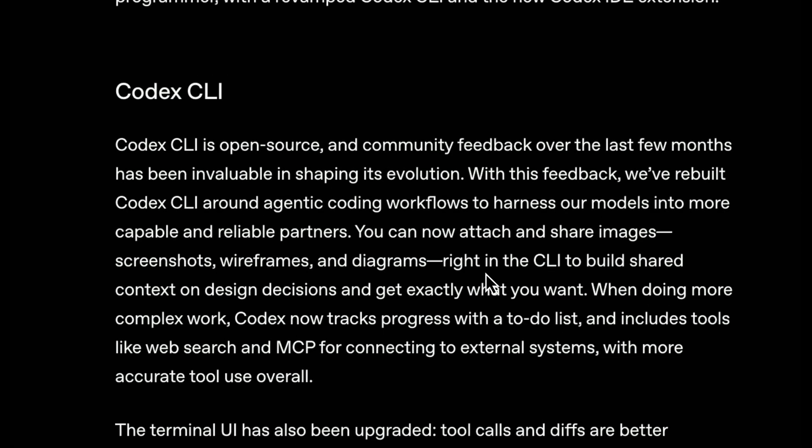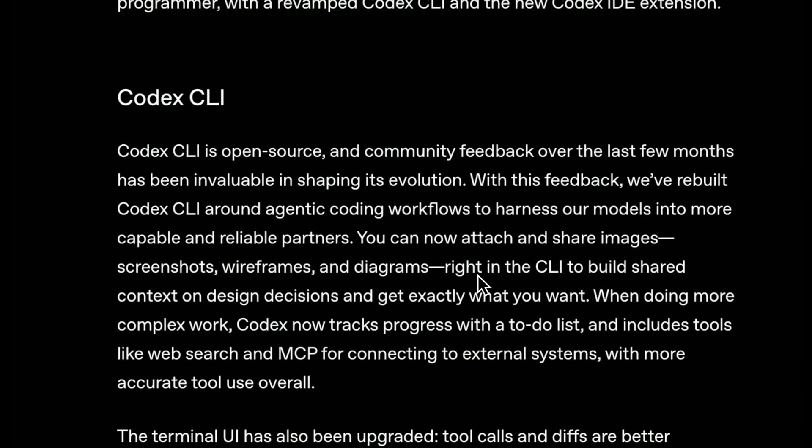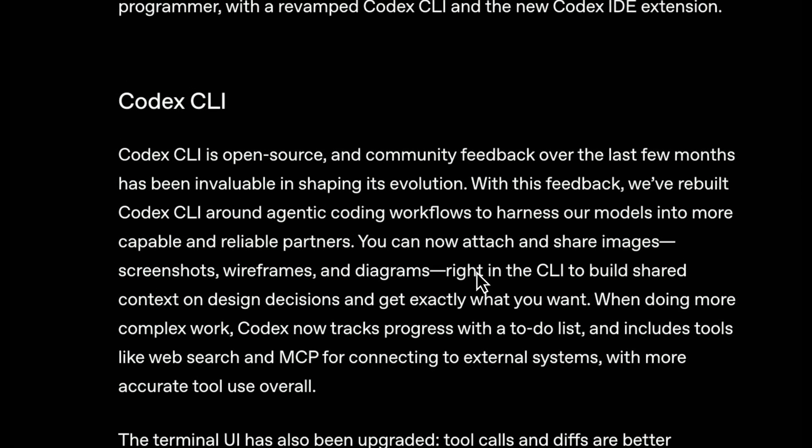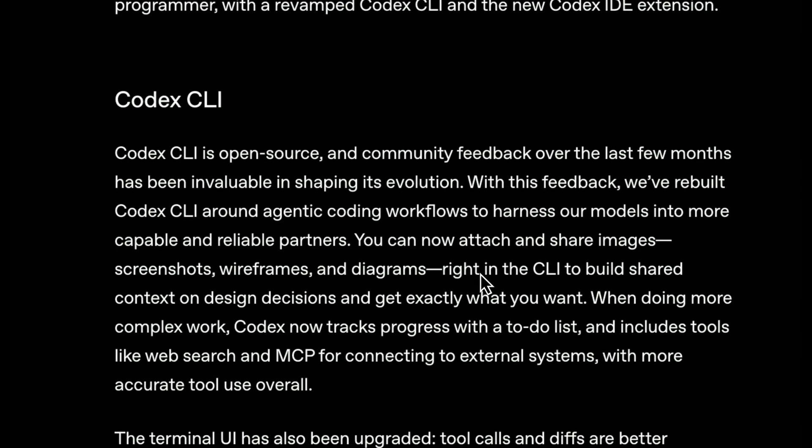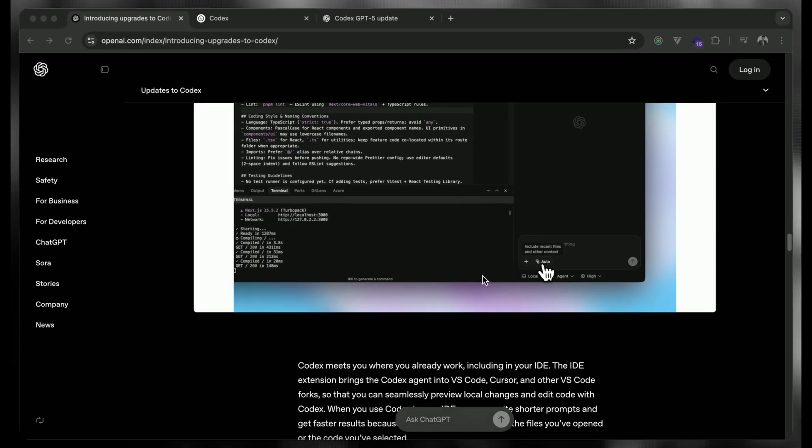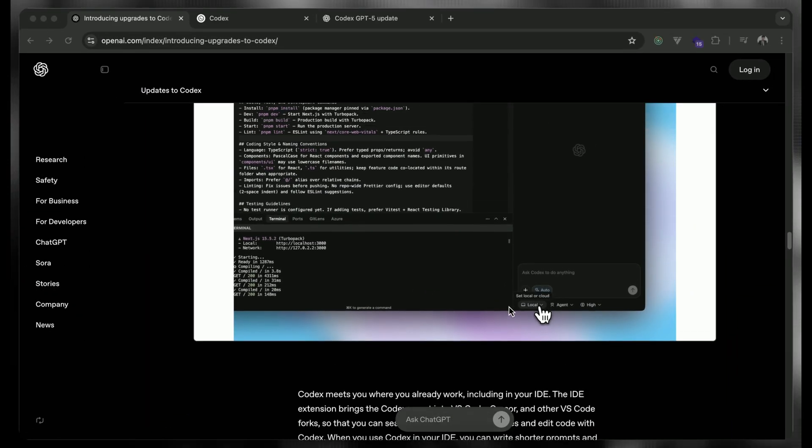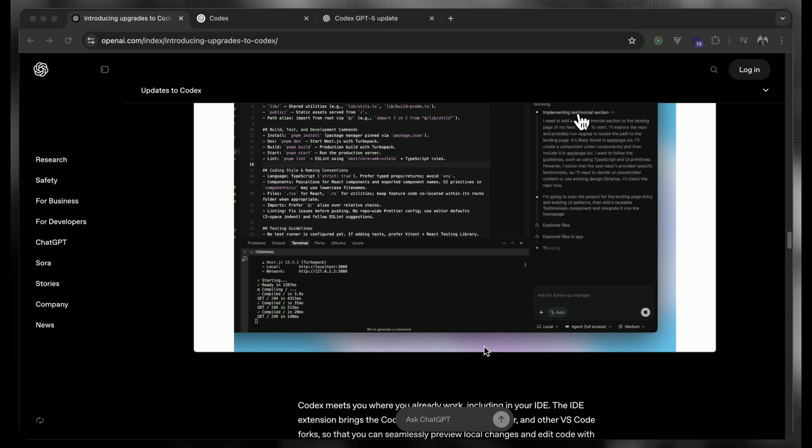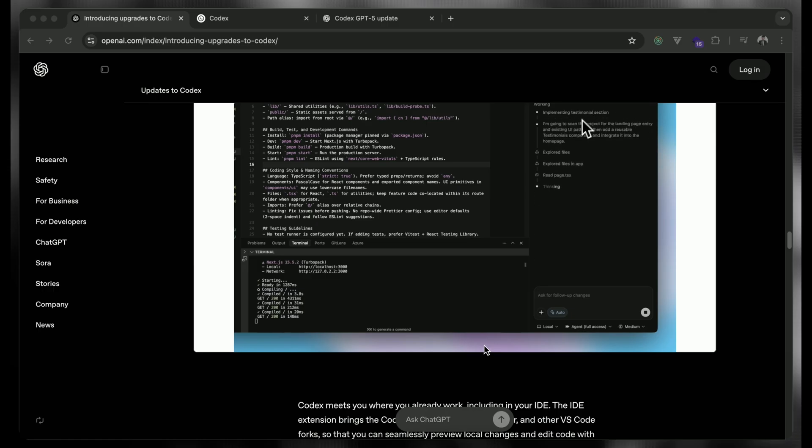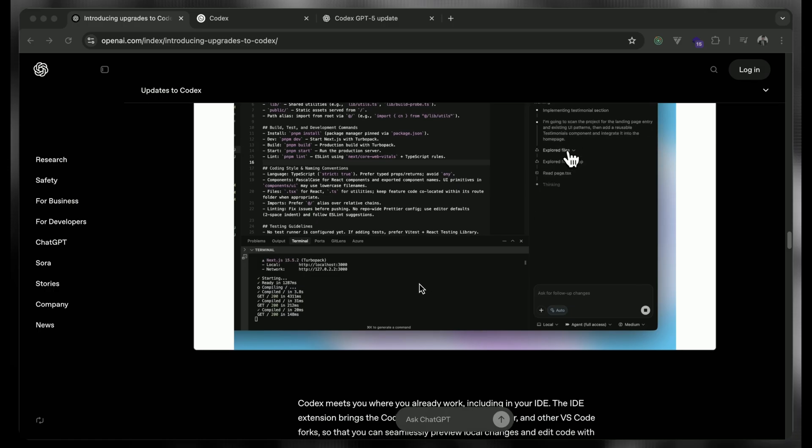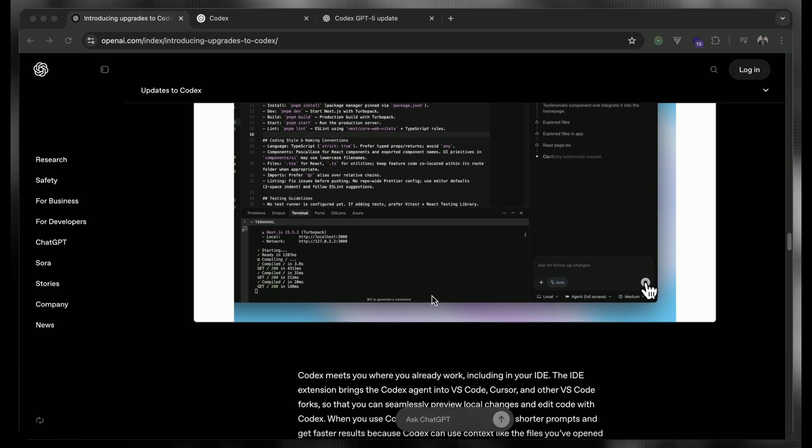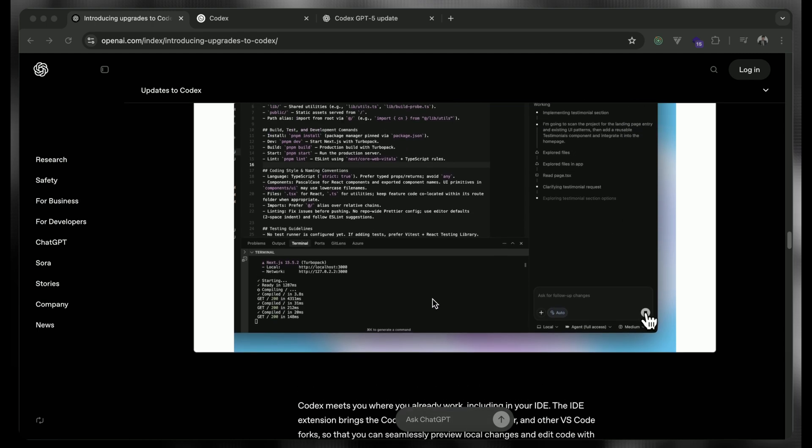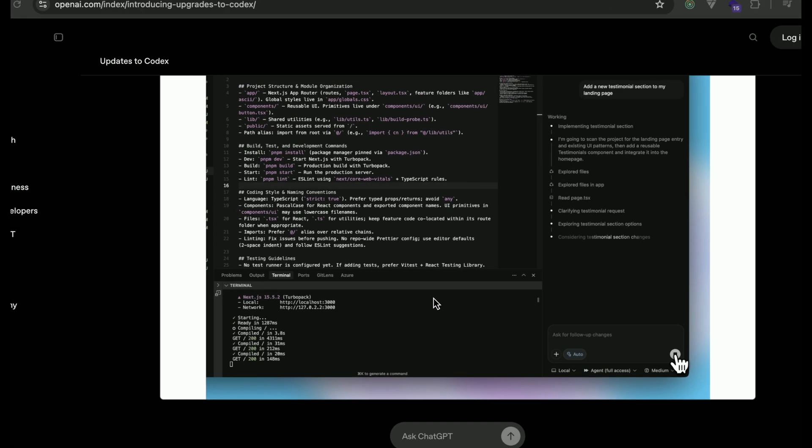So the next part, as I mentioned earlier in my previous video as well, the Codex IDE is very much compatible with different IDEs. Either you are utilizing the Visual Studio Code or Cursor IDE or you are utilizing the WinSurf. Anywhere you can just work with the Codex IDE. You have to just install one extension inside it.